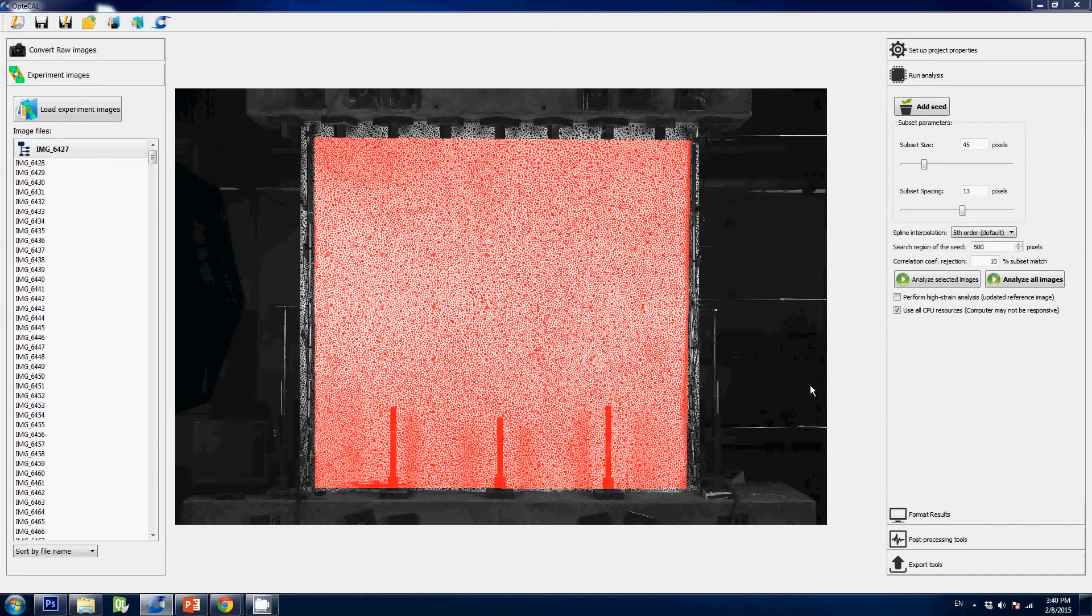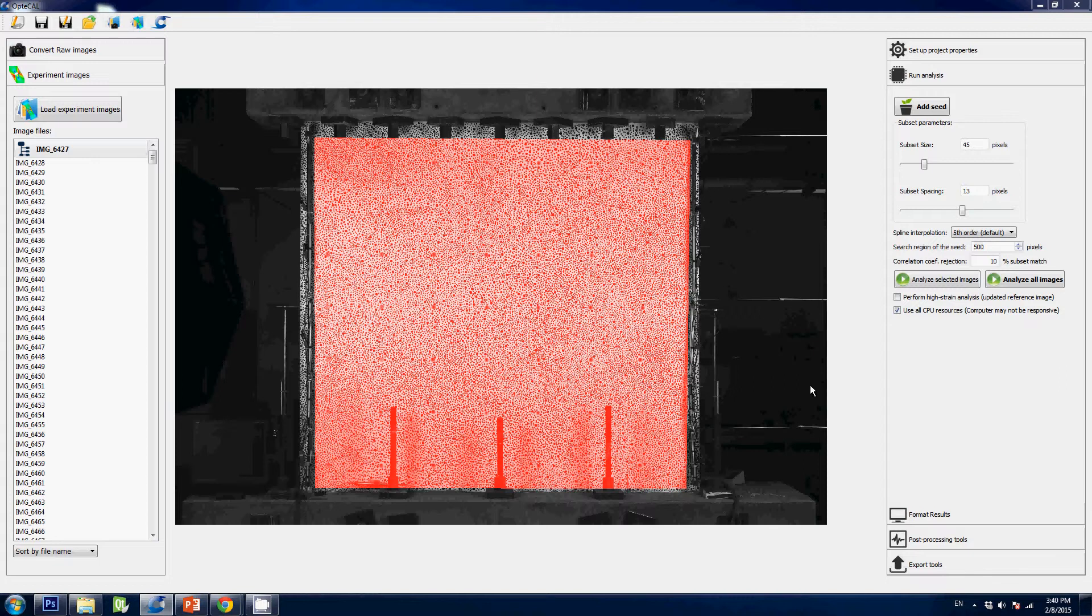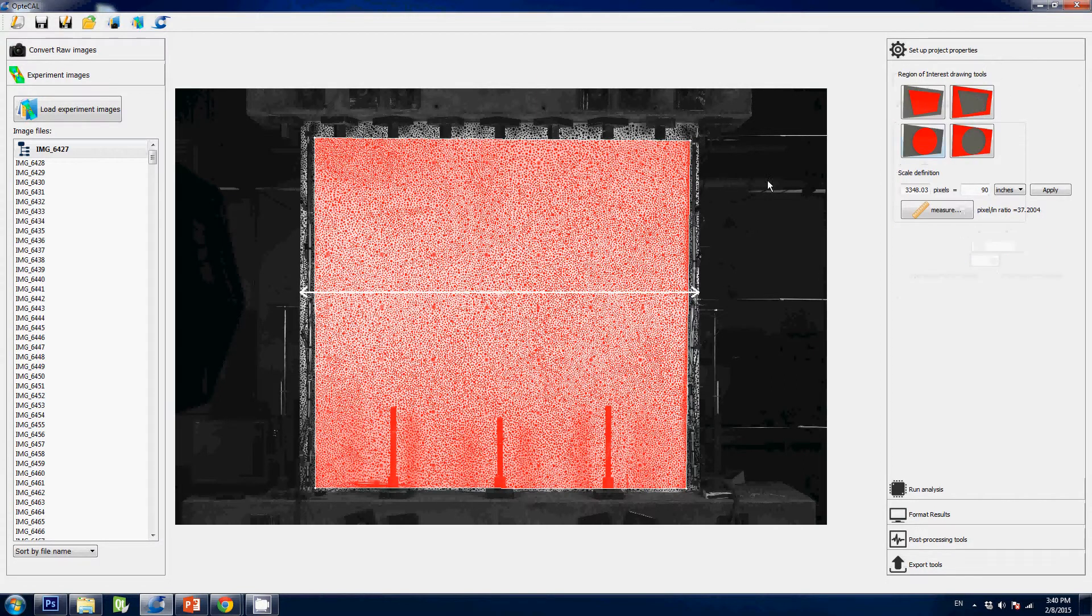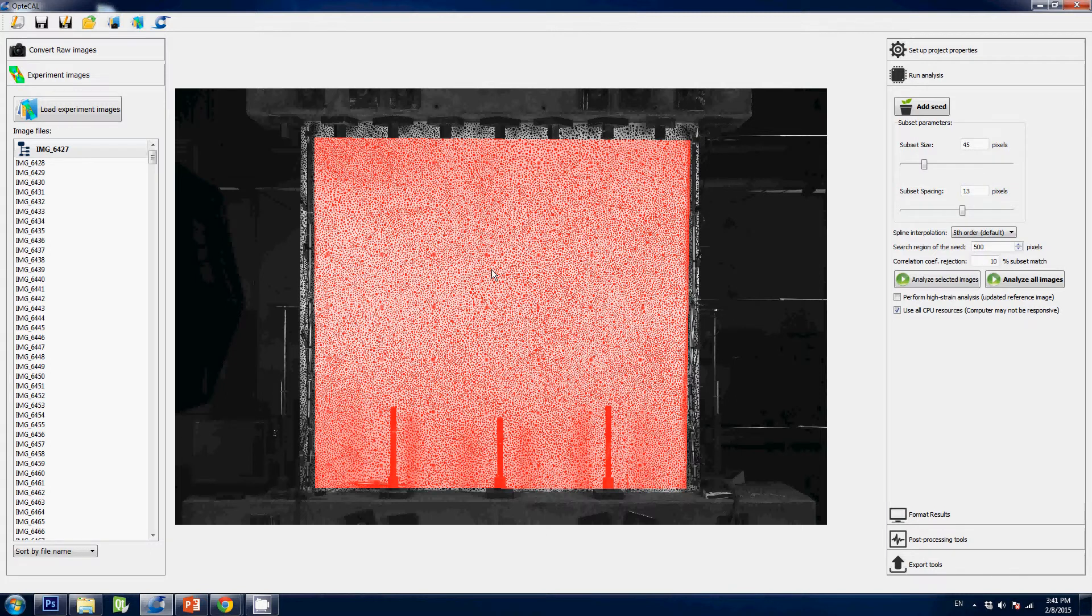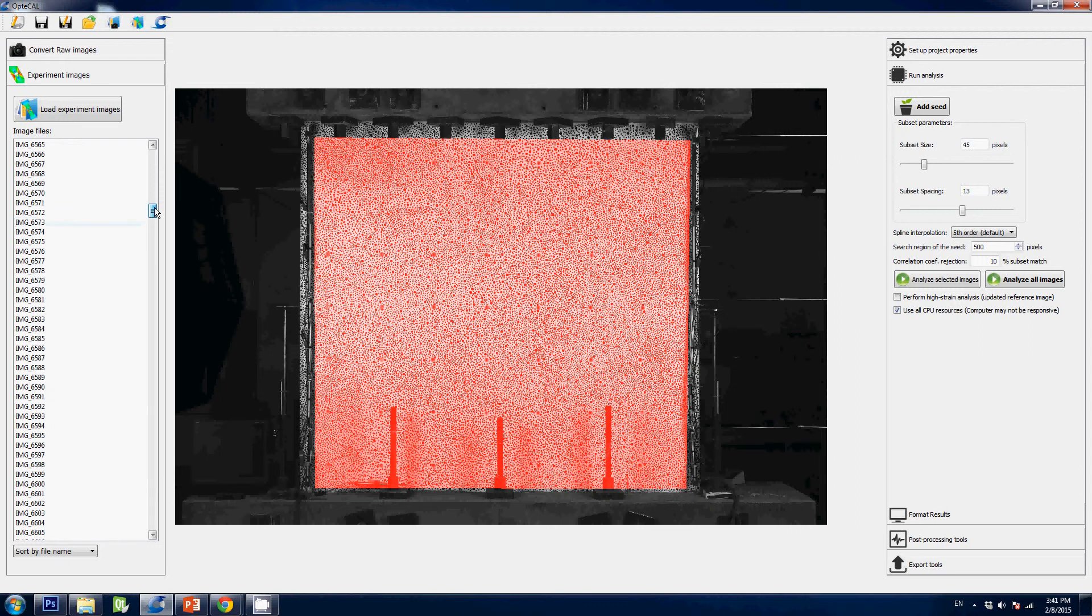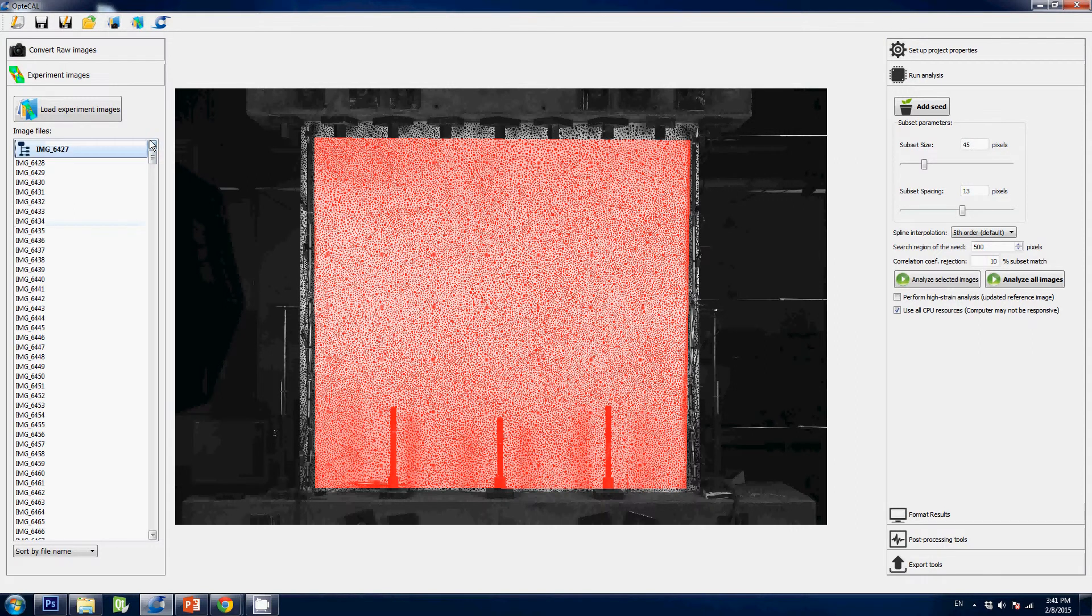Hi and welcome to the Optical tutorials. In this video we will cover how to run an analysis with Optical. Previously we showed how to set up project properties using the region of interest buttons, so let's assume you've got that done already. We're looking at this UCLA project—you can find more information about it on the website. As you can see I have about a thousand images here.